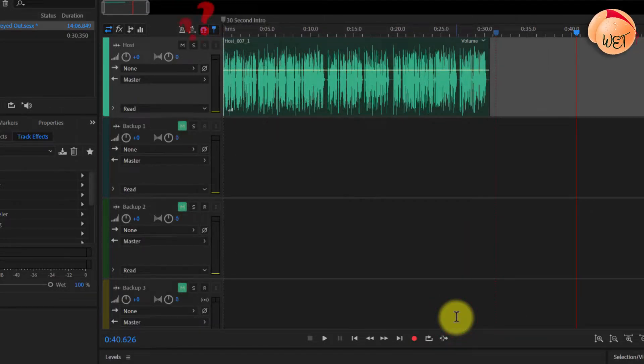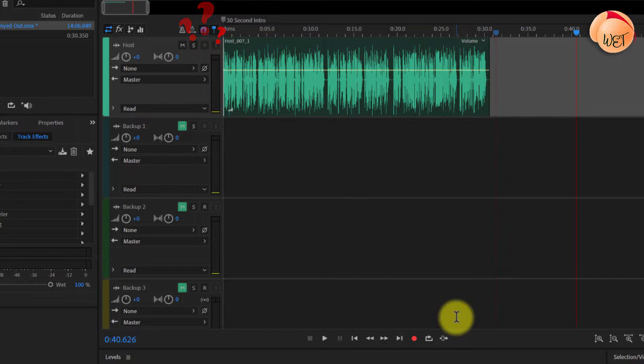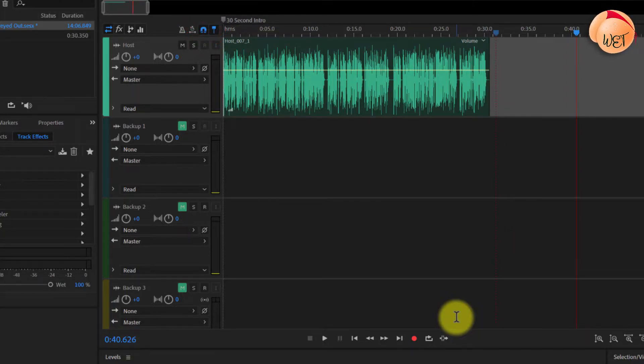But hold on a minute. My R button is still grayed out. Don't fret. This is simply because you need to choose an input device that will record to this track.